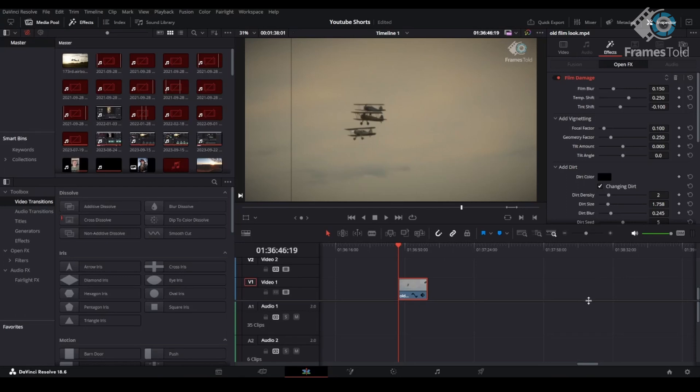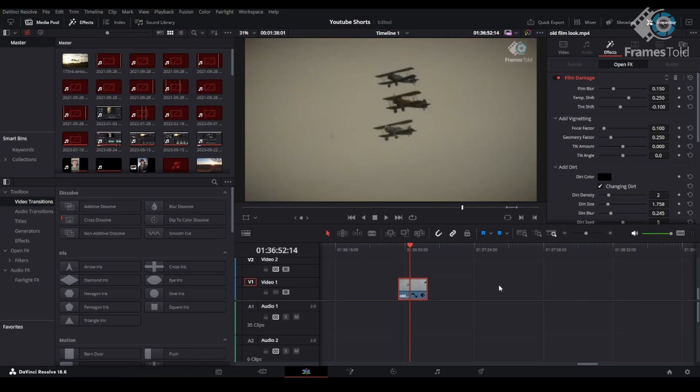Hey everybody, thank you so much for checking out the channel. My name is Charles, and this is FrameStoll, and today we're going to learn how to add this film grain effect to your footage.